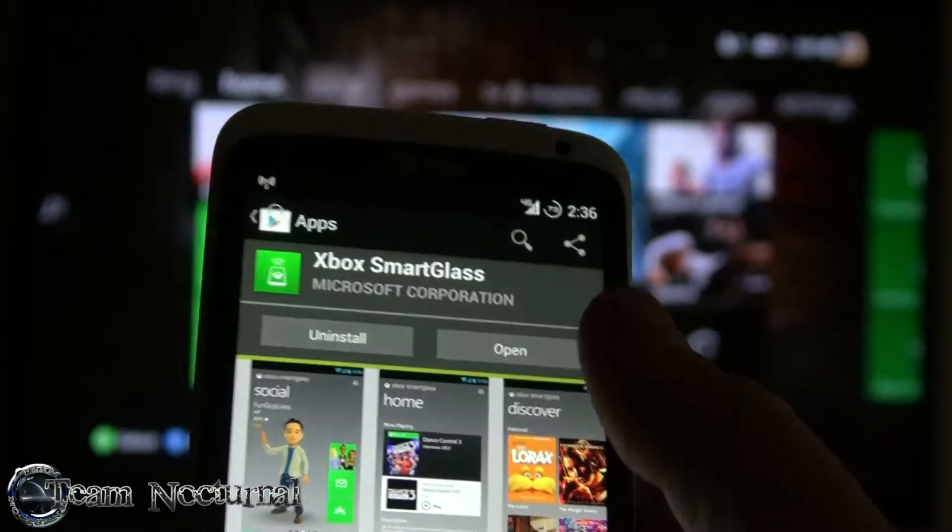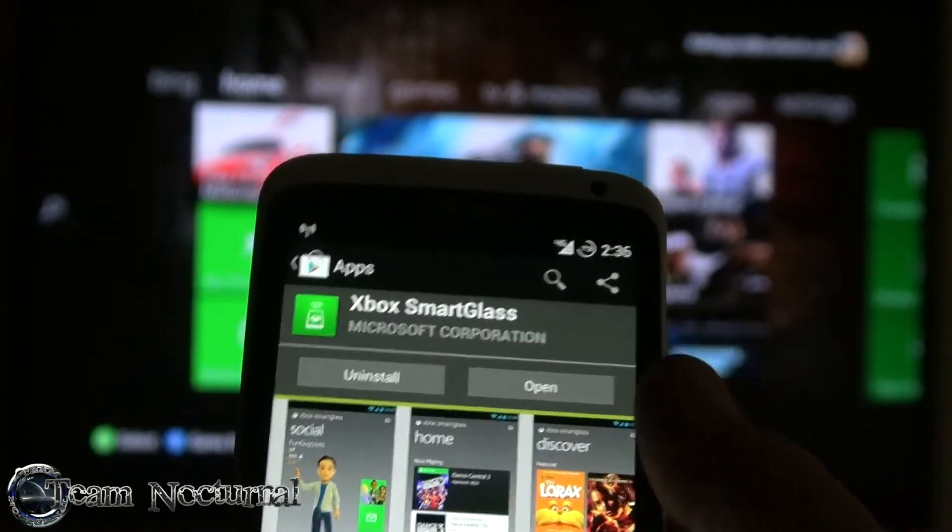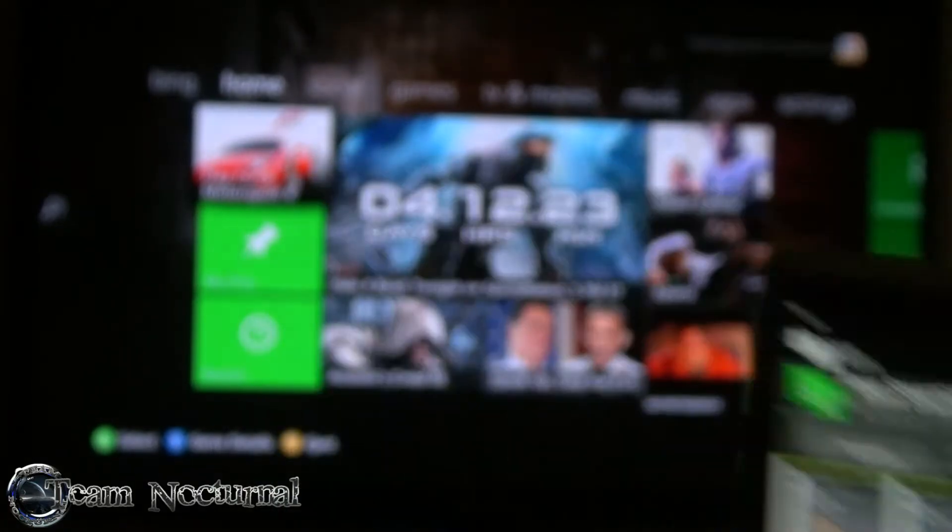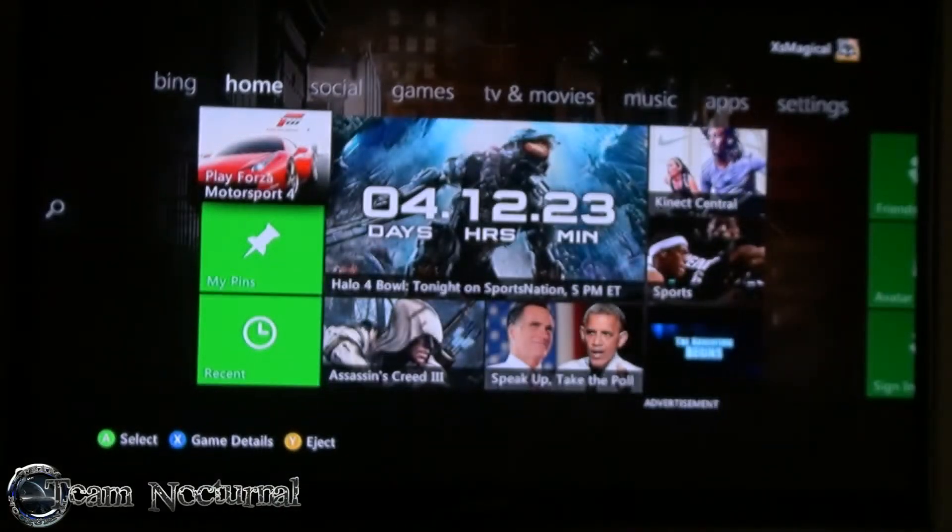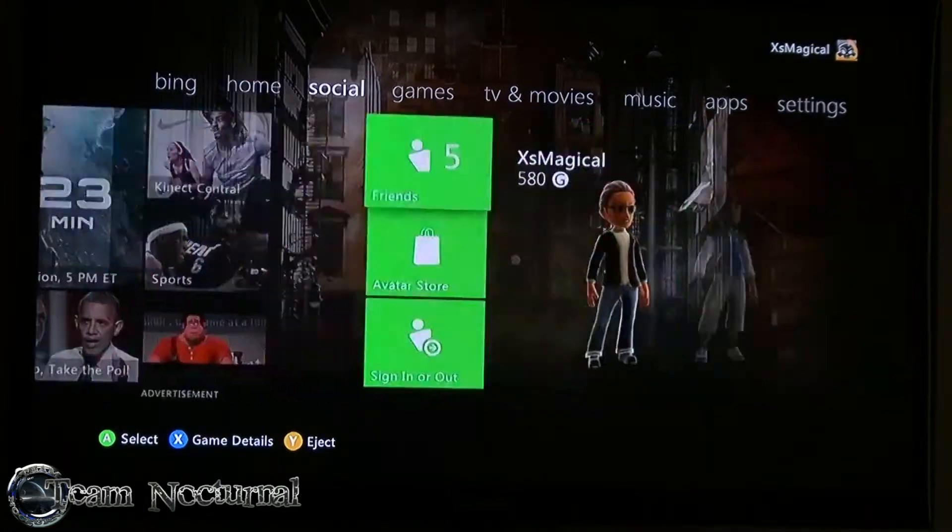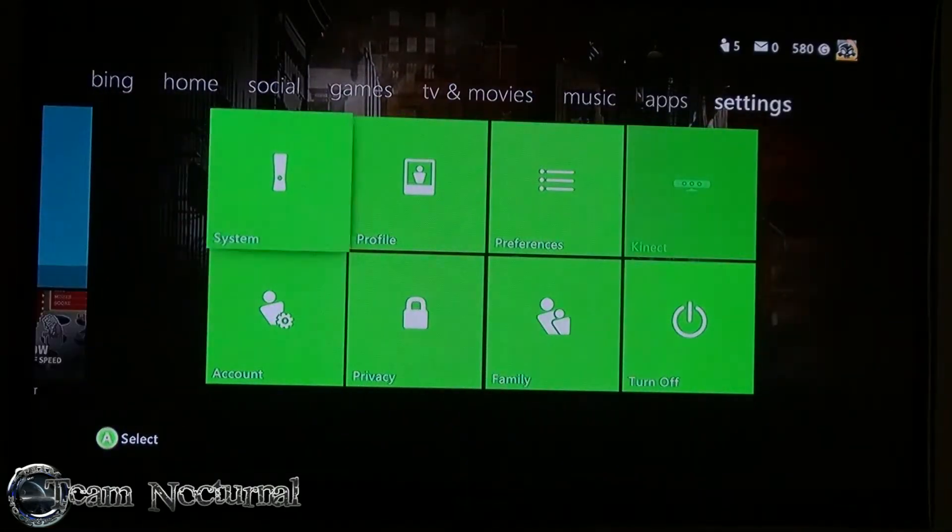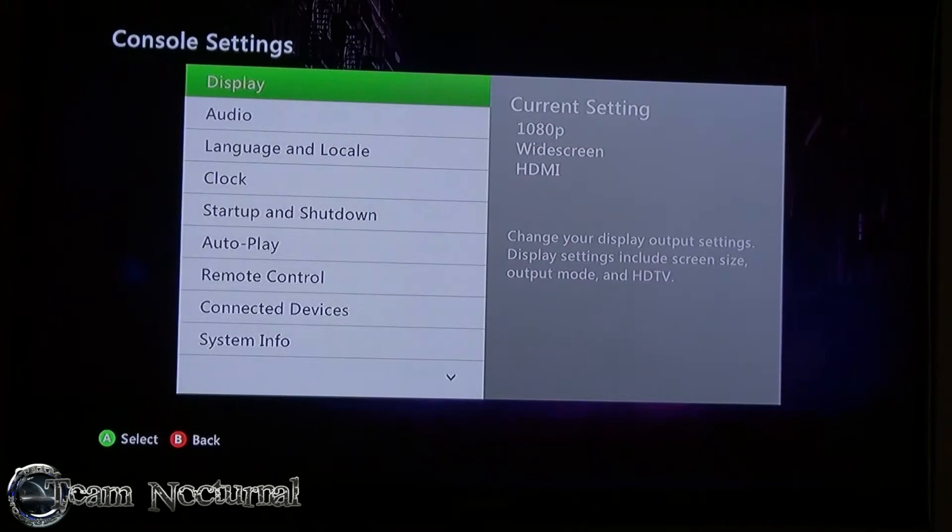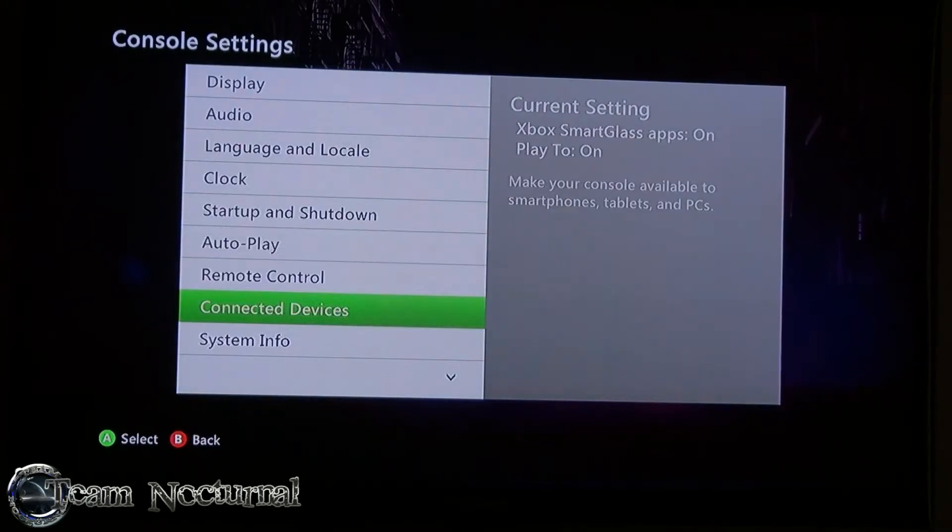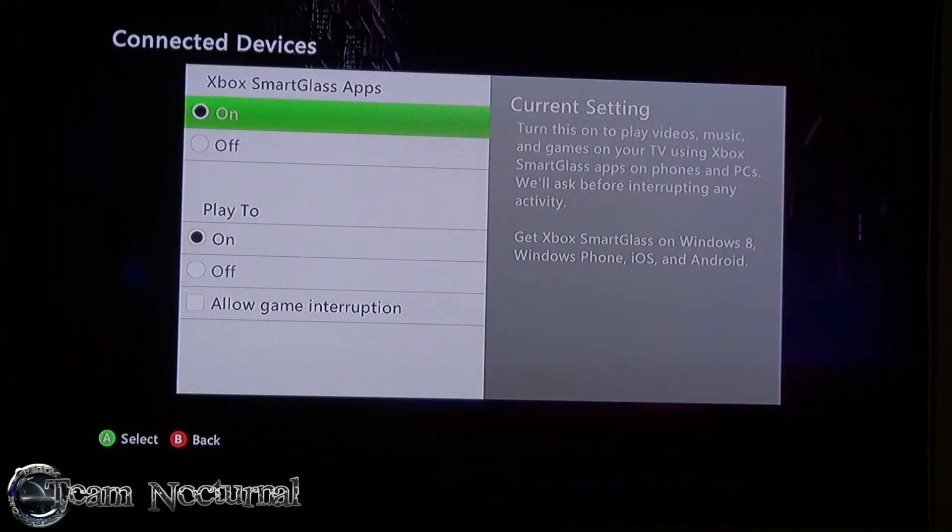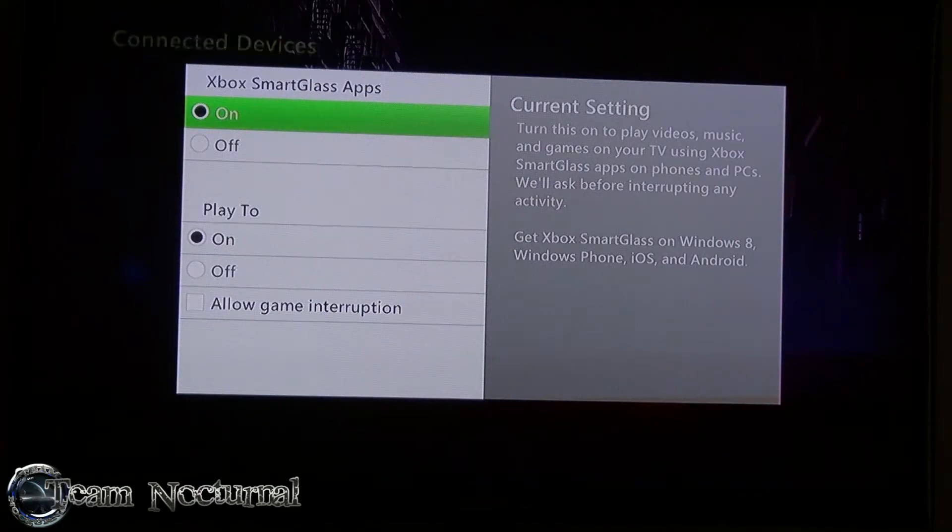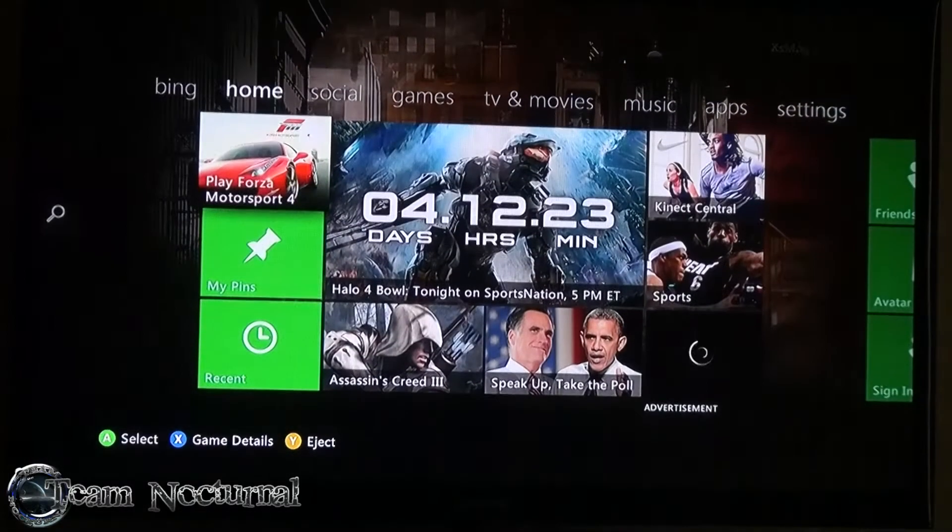Once you download it, open it, log in your Xbox Live account and get that set up. Then on your Xbox, if you have the current update, go to Settings, System Settings, Console Settings, Kinect Devices, and make sure the SmartGlass application is turned on.